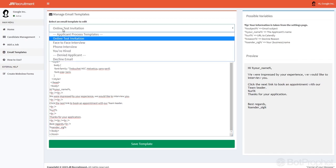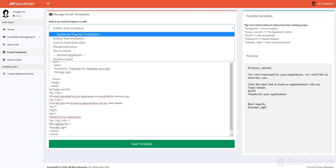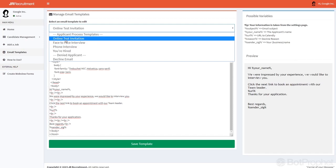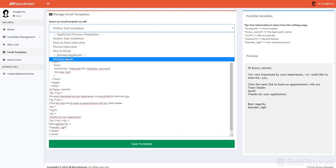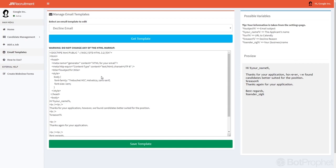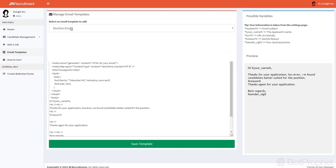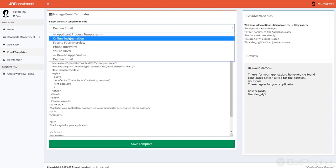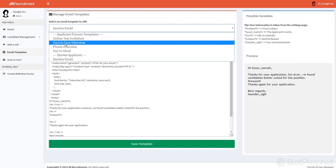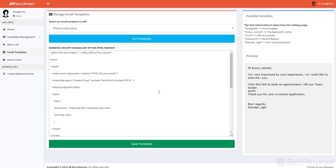You can change each template for each recruiter, so there's various templates. For example this decline template, which will just say unfortunately you have been declined. And phone interview, look at this one.